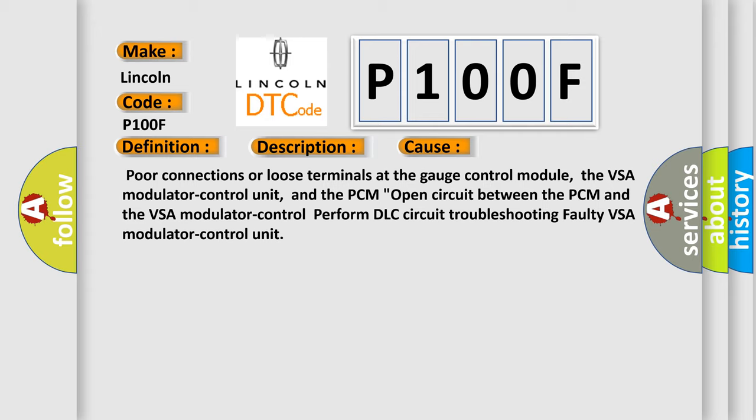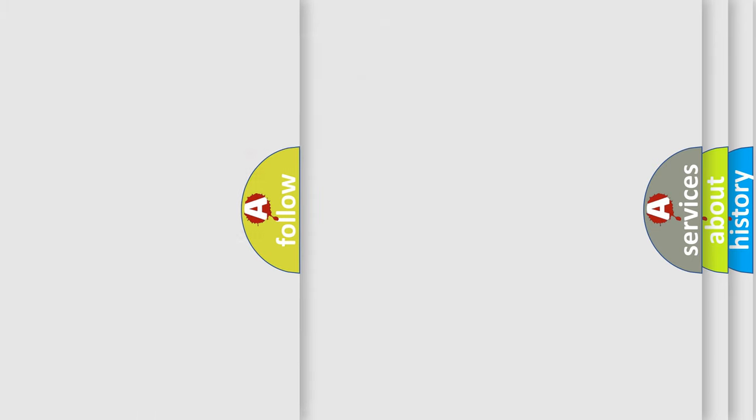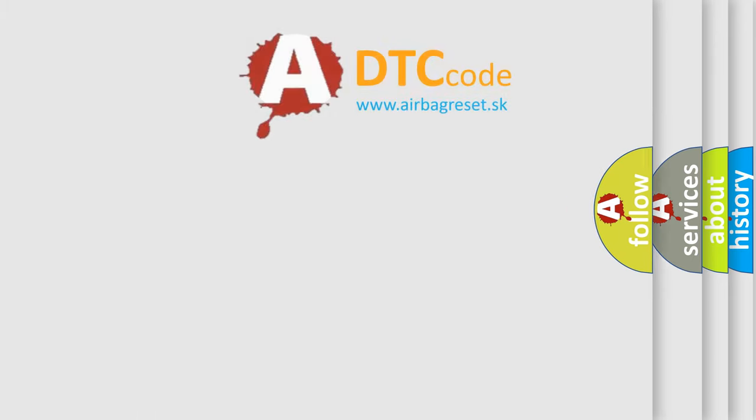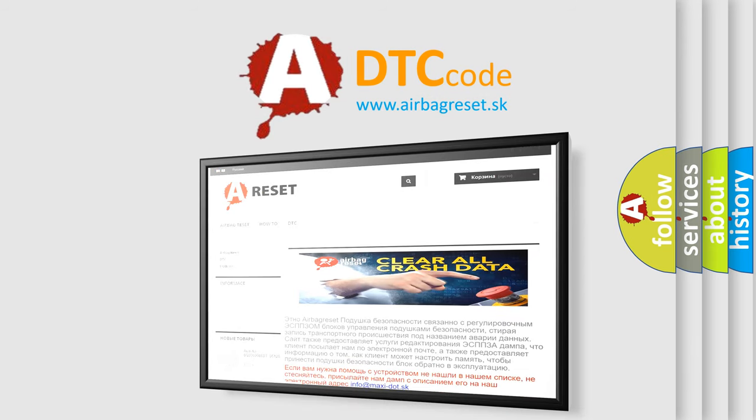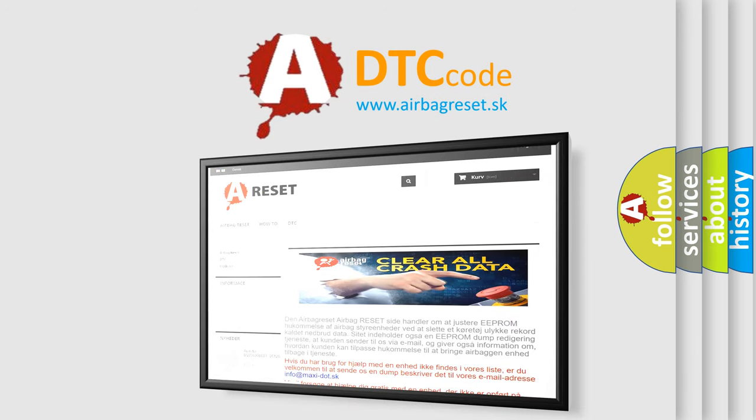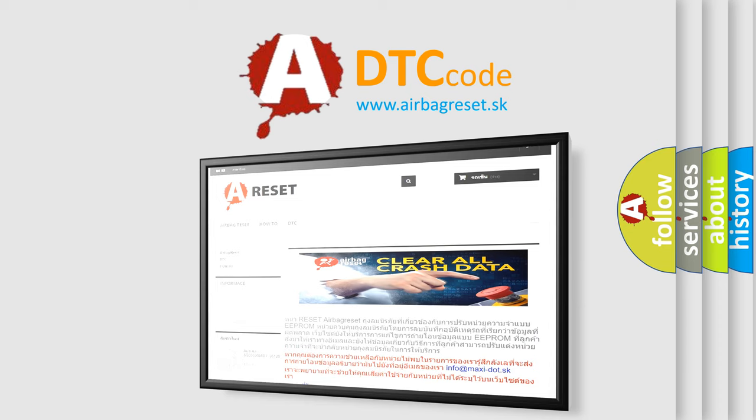The Airbag Reset website aims to provide information in 52 languages. Thank you for your attention and stay tuned for the next video.